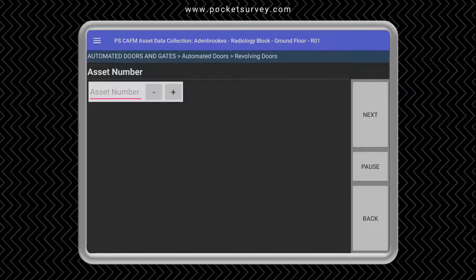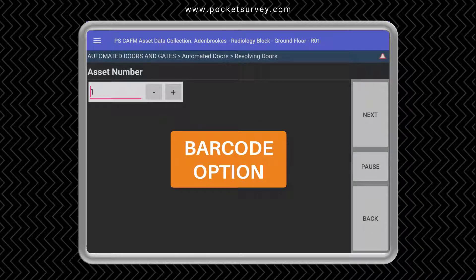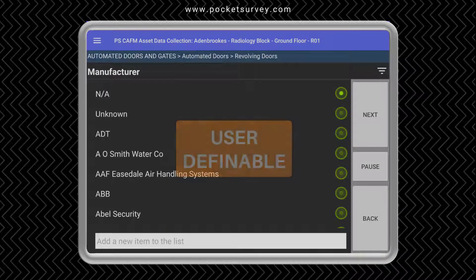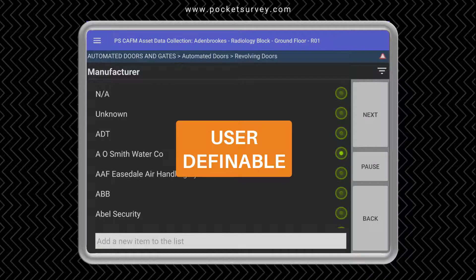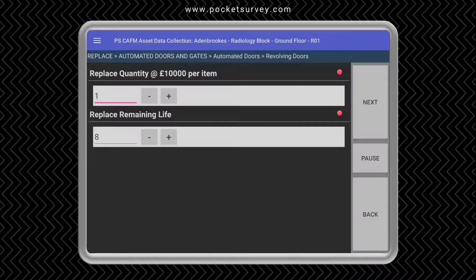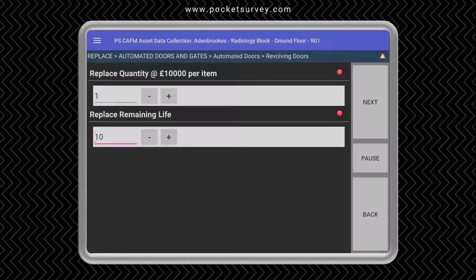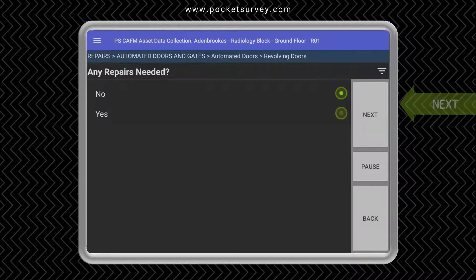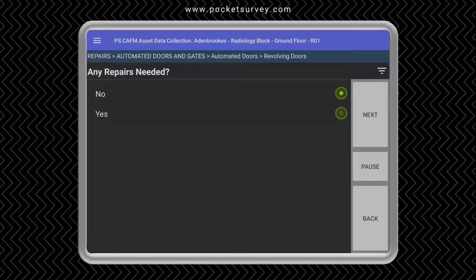You can optionally enter an asset number, and this could easily be changed into a barcode if you wish. The list of manufacturers is set up in your desktop software so you can choose your relevant manufacturer. You can enter a model and serial number. More importantly, you're presented with the cost of the item, the quantity to replace, and the estimated remaining life based on the condition. Here you can increase or decrease the remaining life according to what you see on site. Because the item was not in good condition, you are prompted to specify some minor repairs such as servicing, cleaning, etc.